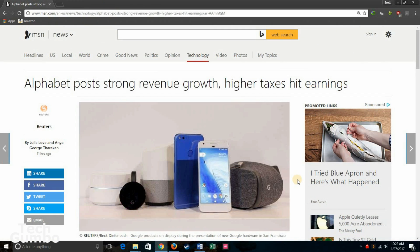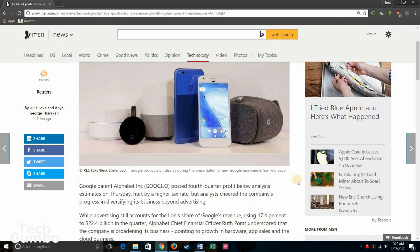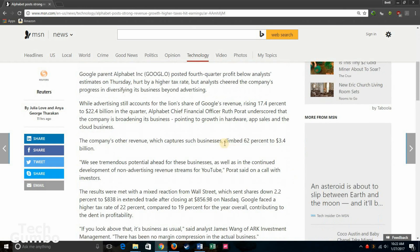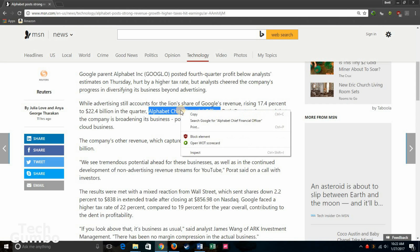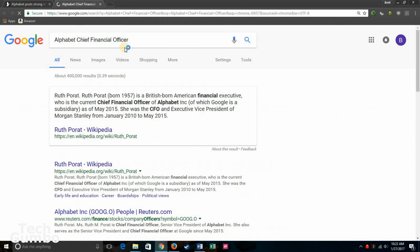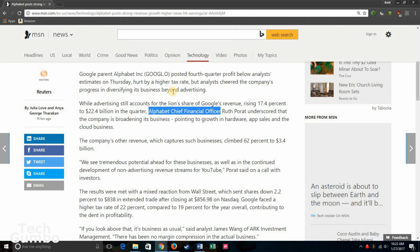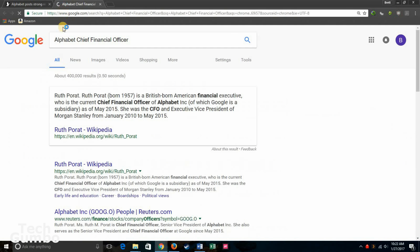You can also do a Google search from a page that you're currently on by highlighting it. So first you want to highlight that phrase. Then right click on it. And then click search Google. Or you can take that same phrase and drag it to a new tab. And it'll also do a Google search that way too.